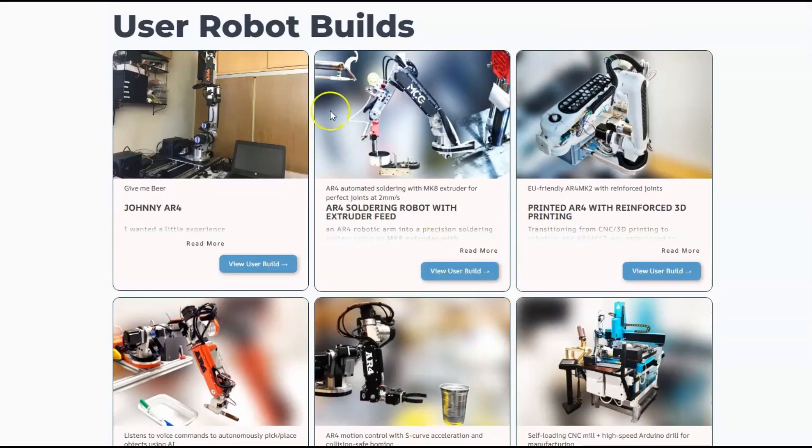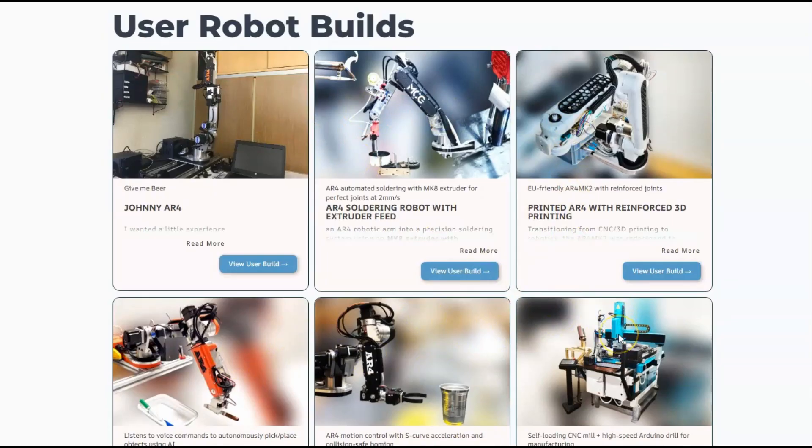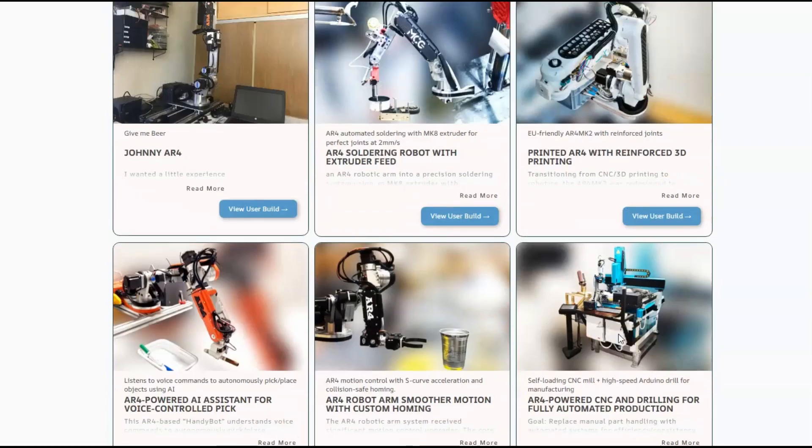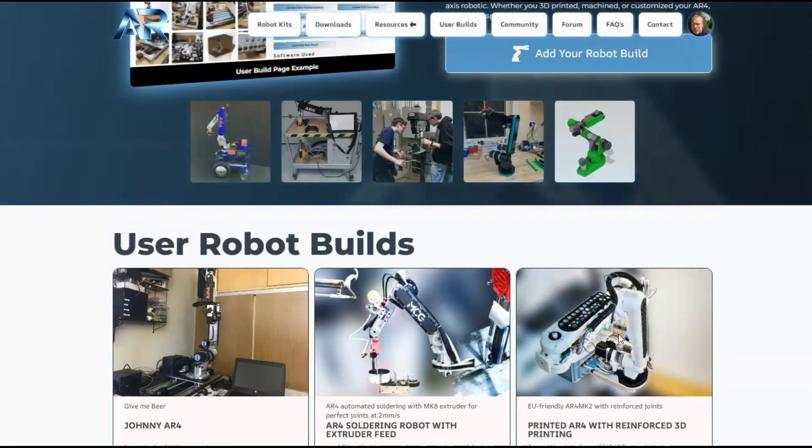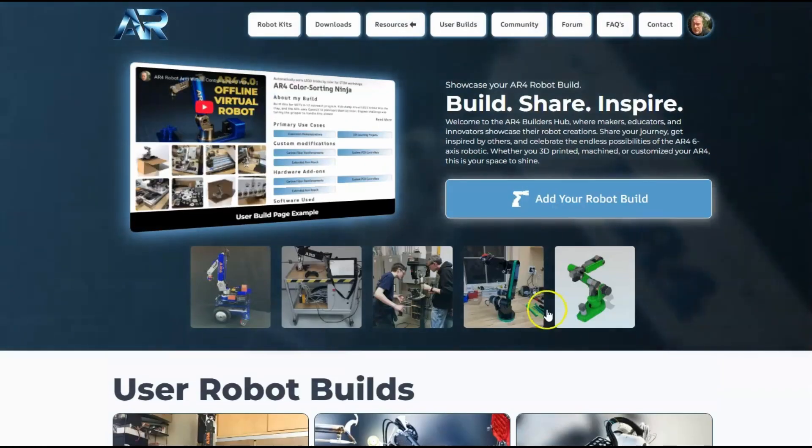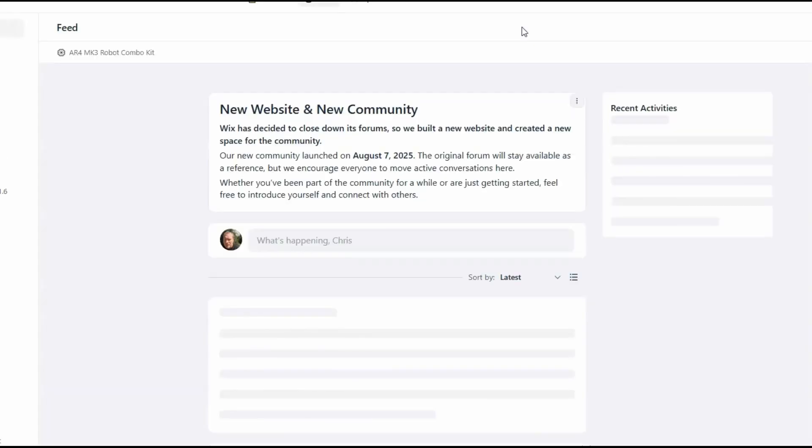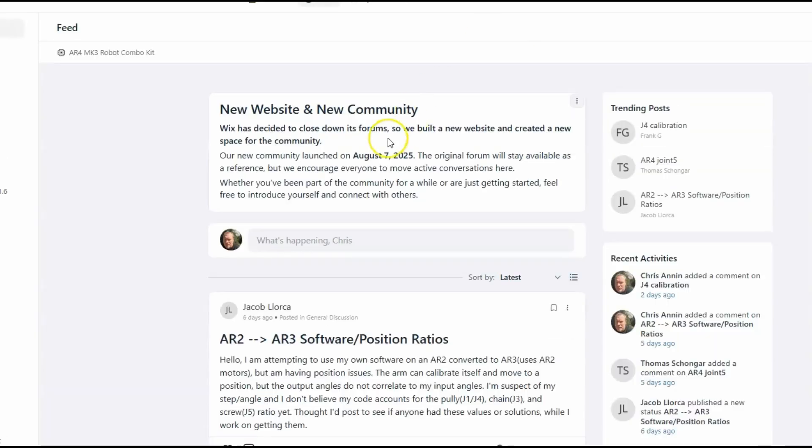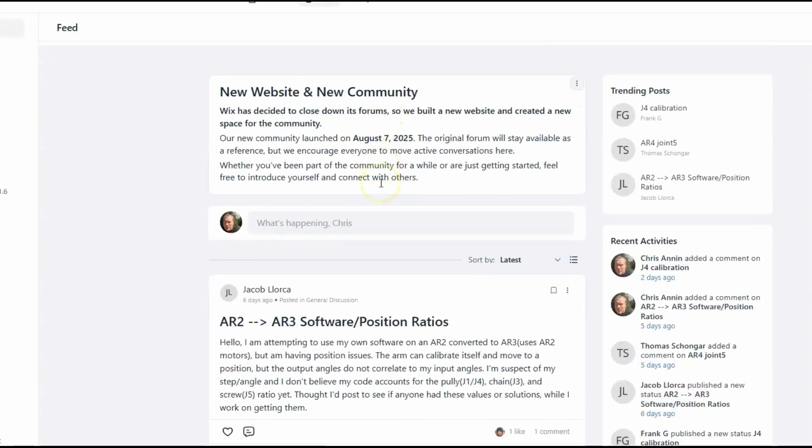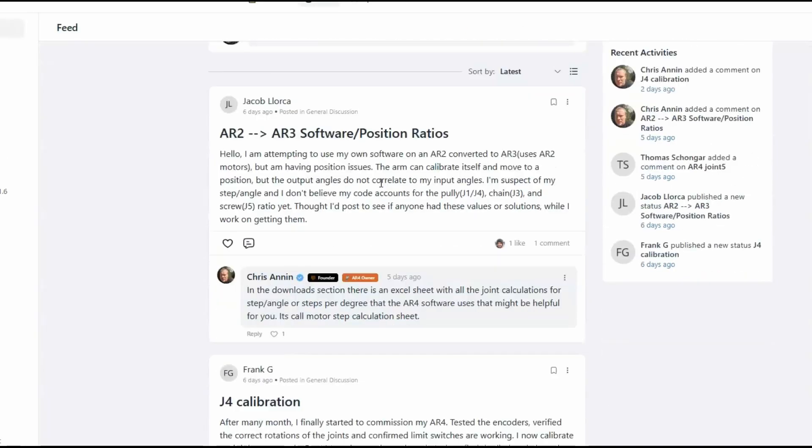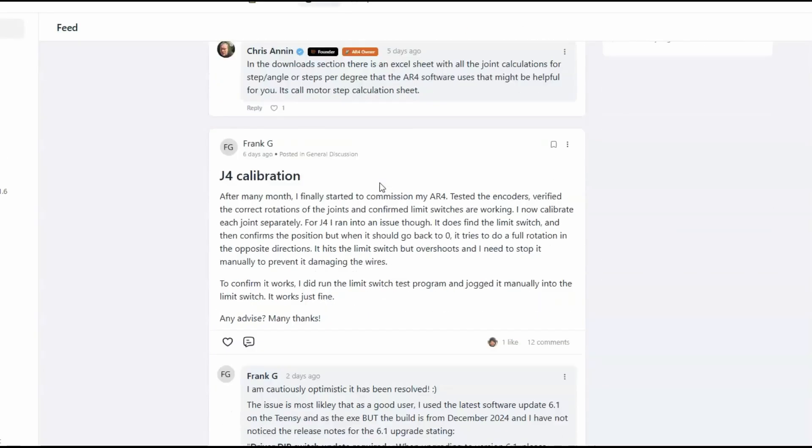We've got a number of people that have gone through and put all the details for what they've done, what they've modified, how they've changed the robot, or adapted it for their purpose or their build.